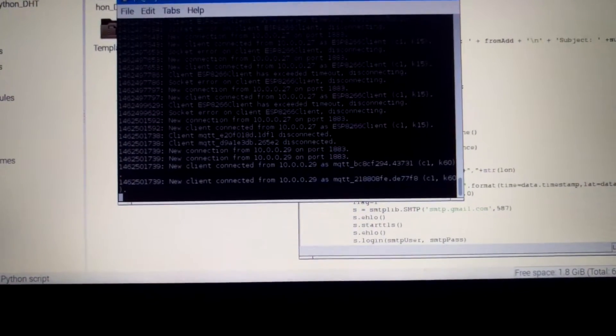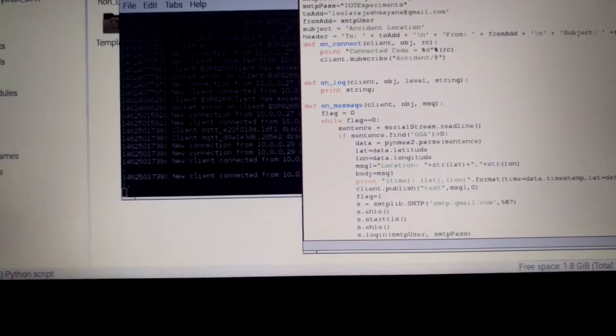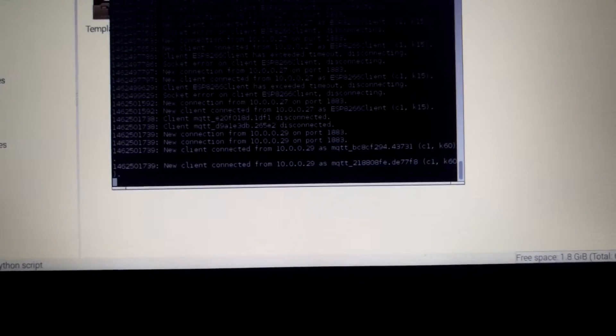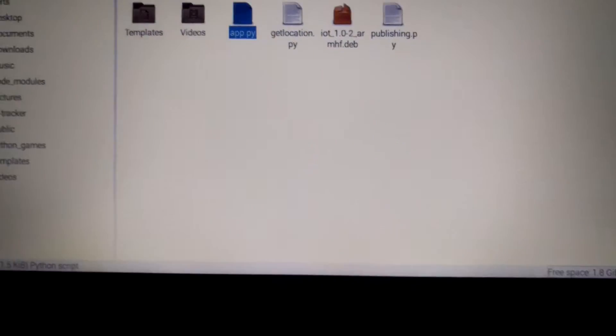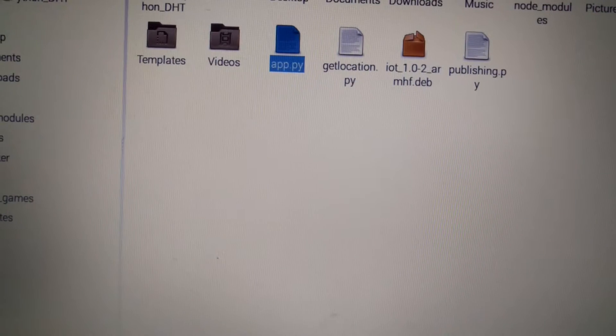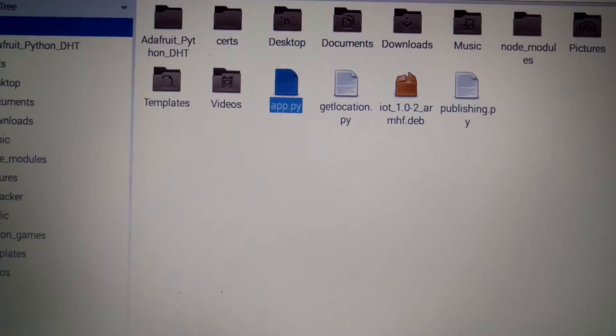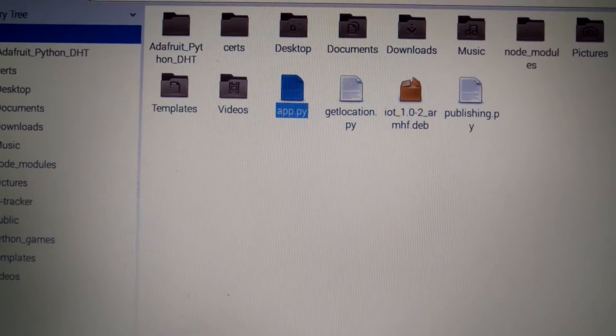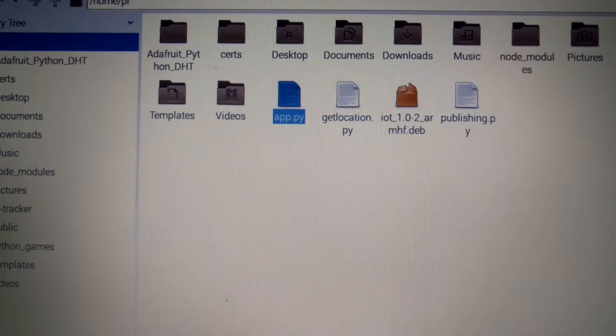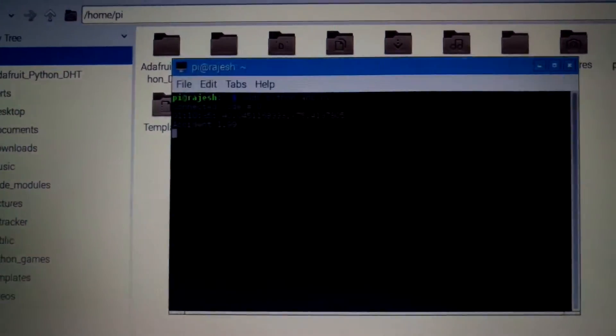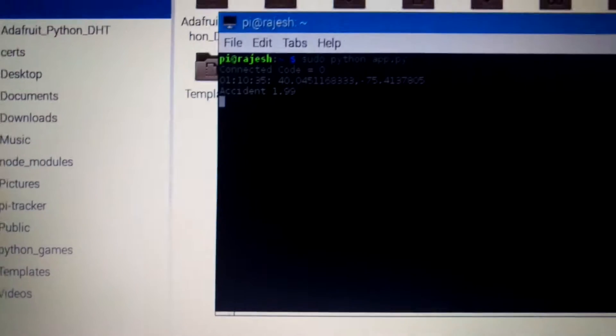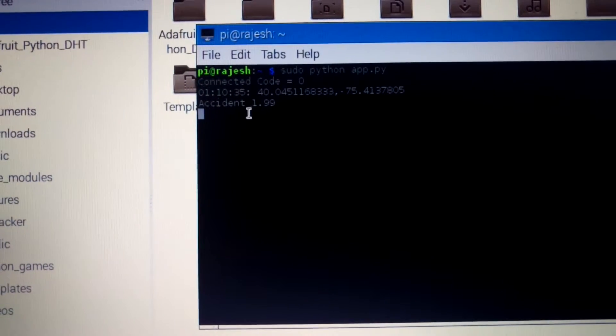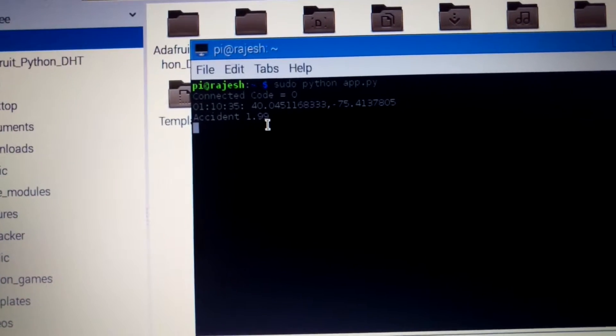So you can see the output on my node red console which is basically the value that has been published from my Arduino.